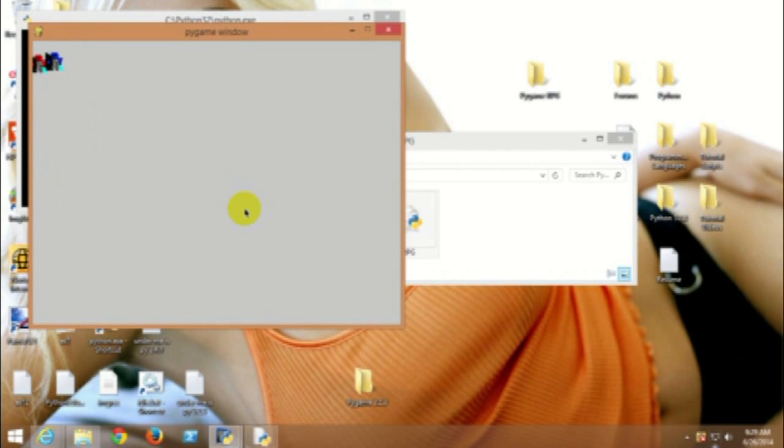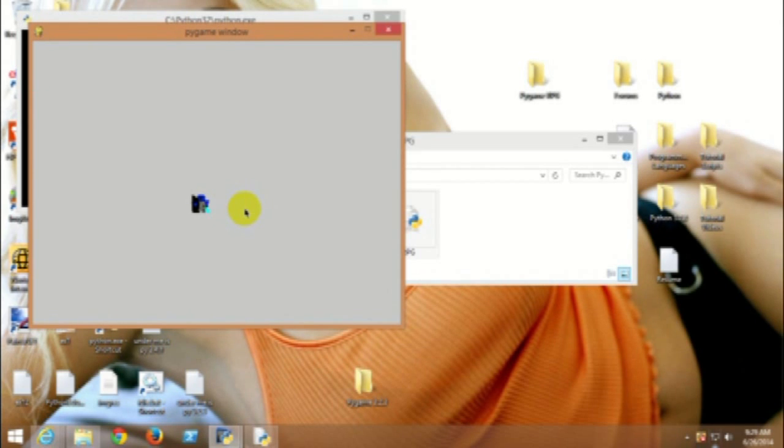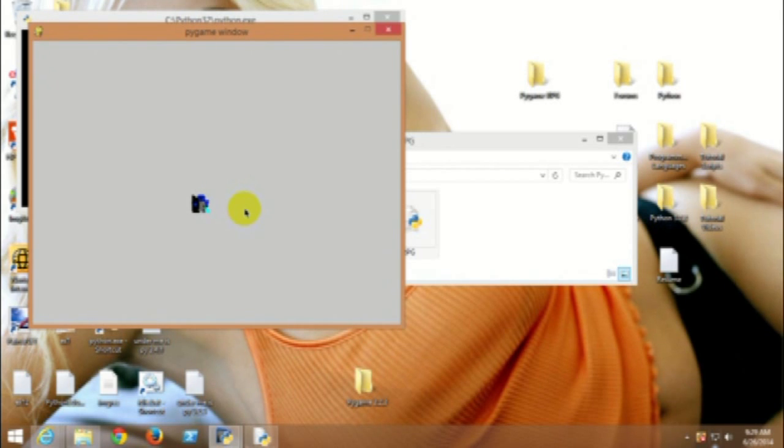I still need to add my bitmap and make the cell grid so that I can put all the little tiles on it and everything. Yeah, I just wanted to give you guys an update.